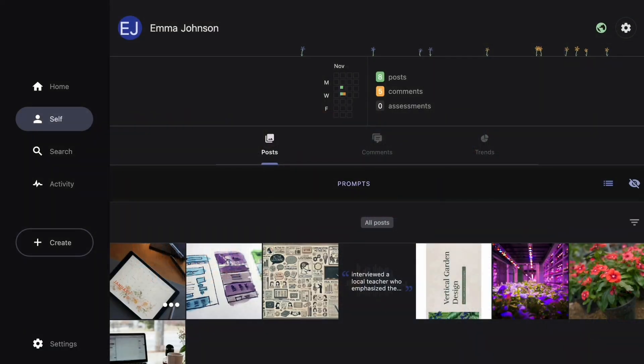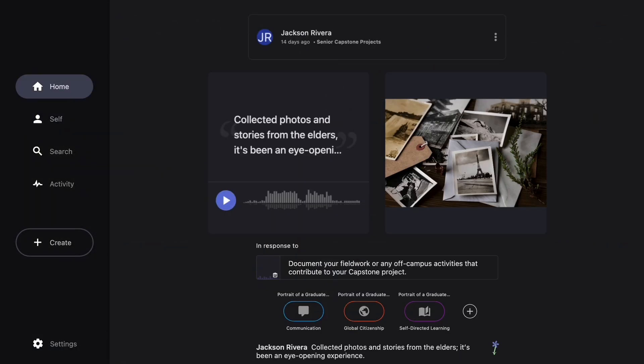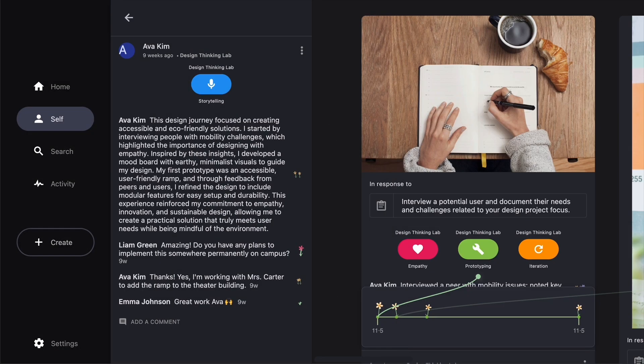Hey, welcome to Unruler. We're about to give you the two-minute tour, so hold on to your hat. Unruler is a modern portfolio tool that helps students actively document their own learning.